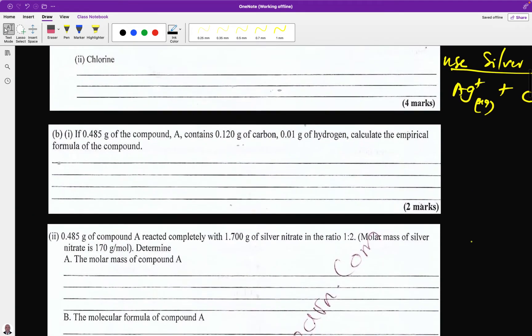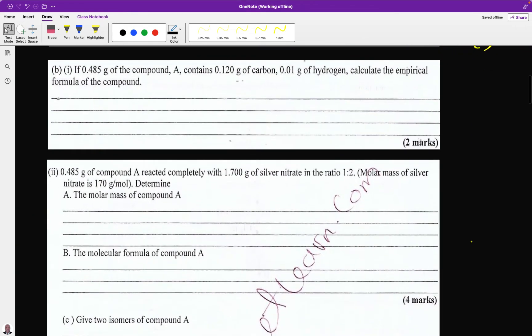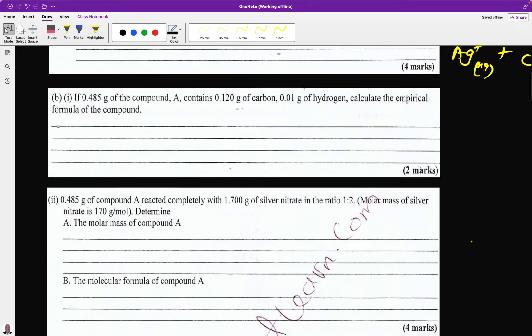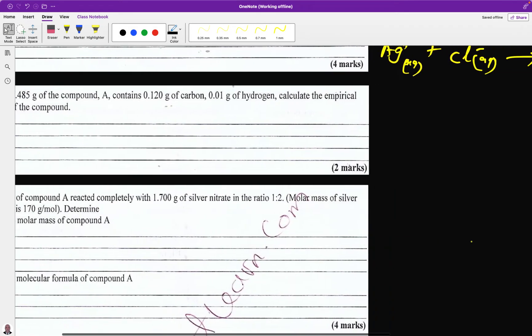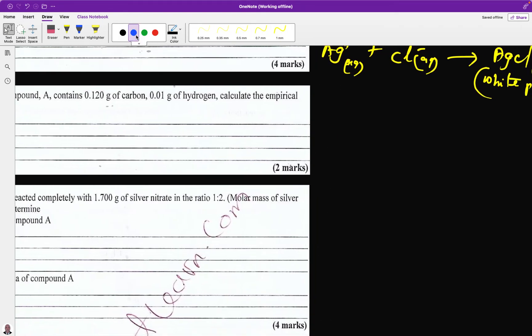It takes us to part (b), which involves calculations. We are told that 0.485 g of compound A contains 0.120 g of carbon and 0.01 g of hydrogen. We need to calculate the empirical formula of the compound. The compound contains carbon, hydrogen, and chlorine.